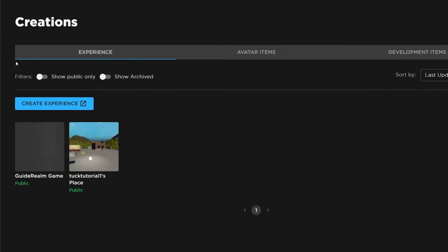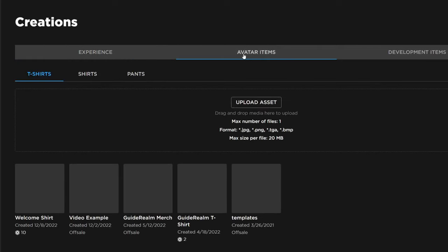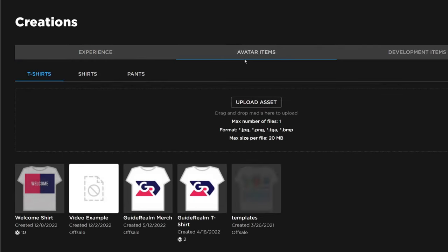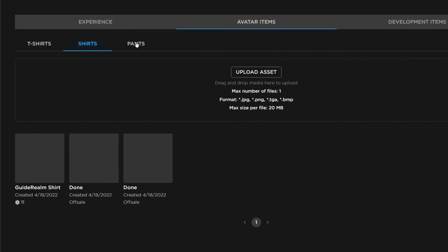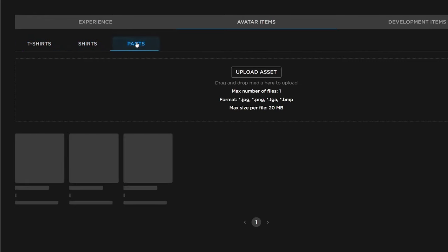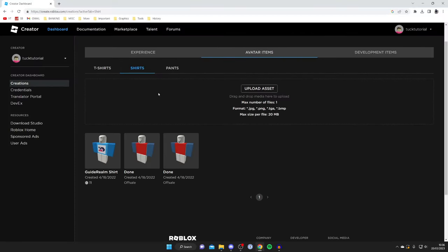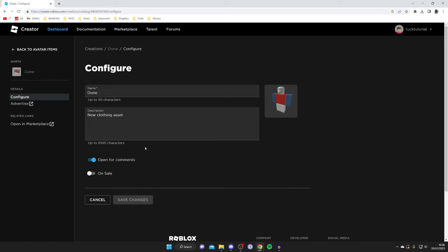And then what you need to do is find the items. So to do that you can tap on experience or avatar items, for example. And then you can see the items you've made. So you can choose between t-shirts, shirts, and pants. For example, if I wanted to sell this shirt here, then all I'd need to do is tap on it.